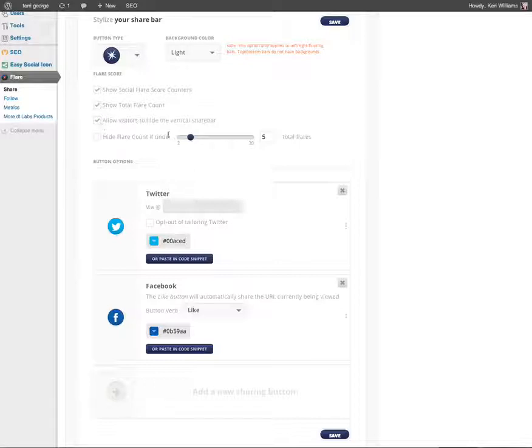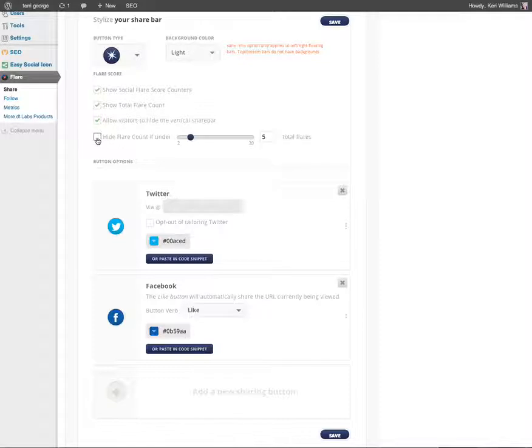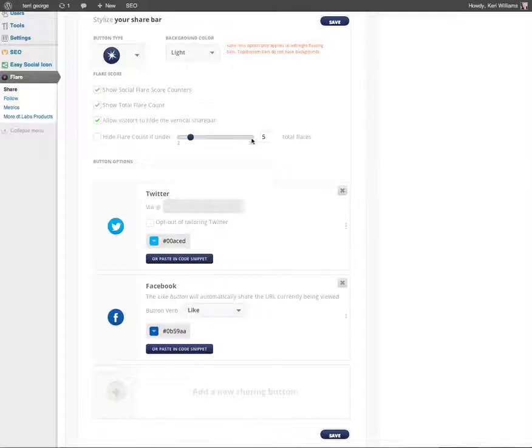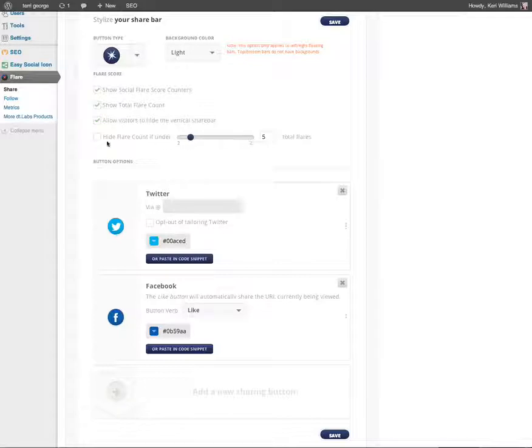You can also hide the flare count. If you think this is a brand new article or a whole brand new website and you don't really want people knowing it hasn't been out there for all that long, you could just hide your flare count if it's under say 20 and then once it goes over that it will display that number only. So you've got quite a lot of control in here.